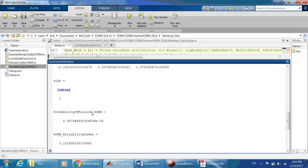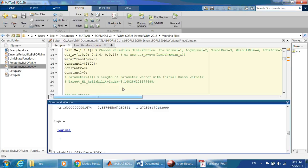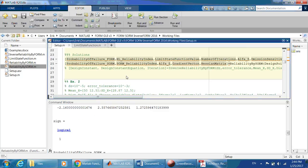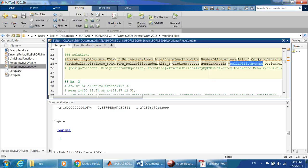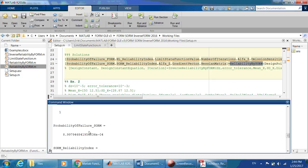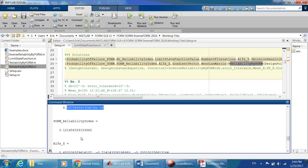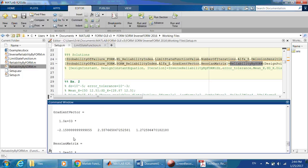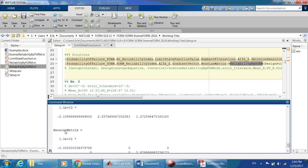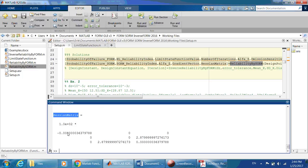Then SORM is called with a second function that takes inputs from FORM and runs SORM. The SORM solution gives the index, the alpha vector, the gradient vector, and the Hessian matrix.